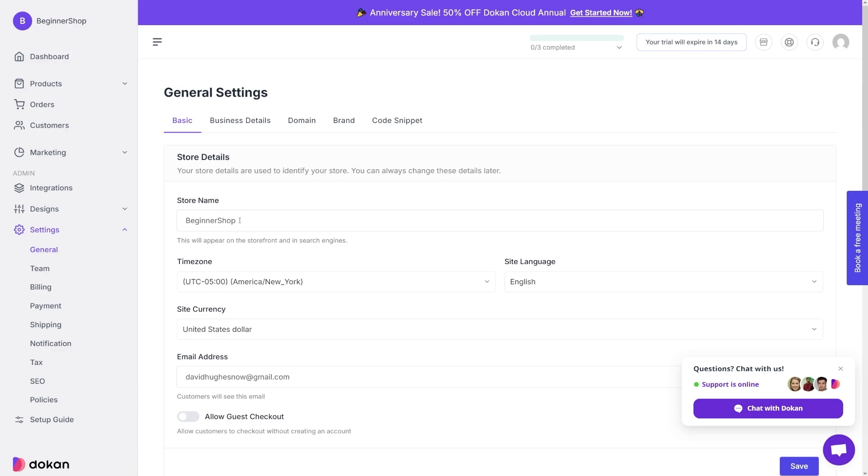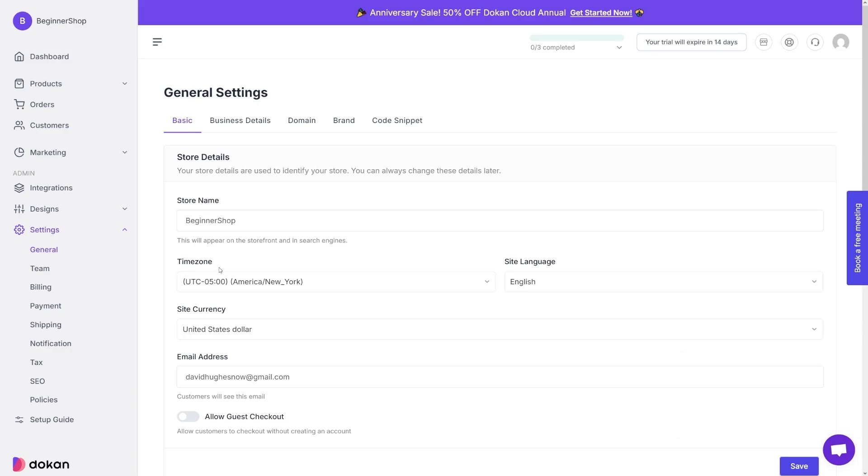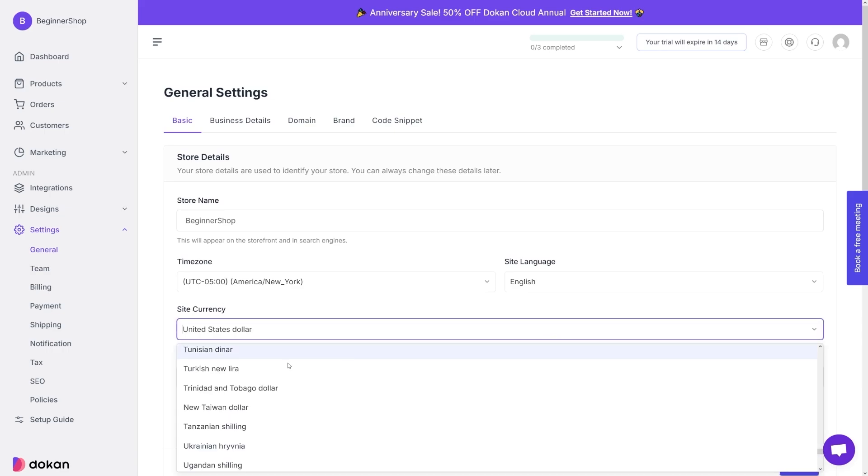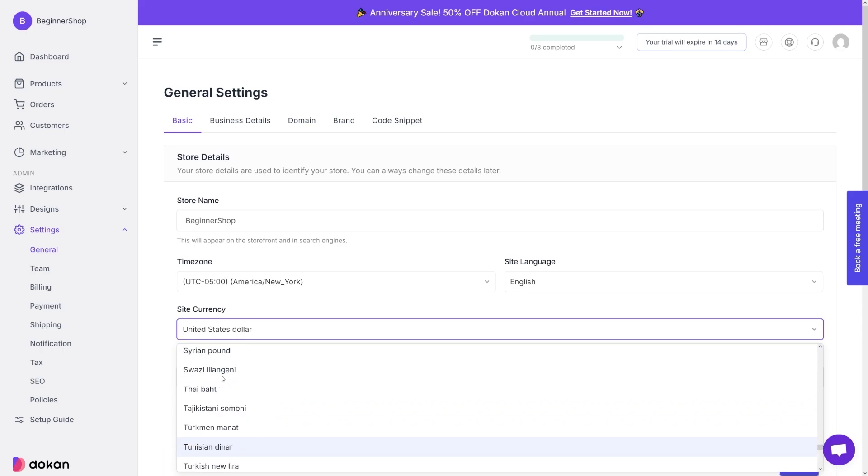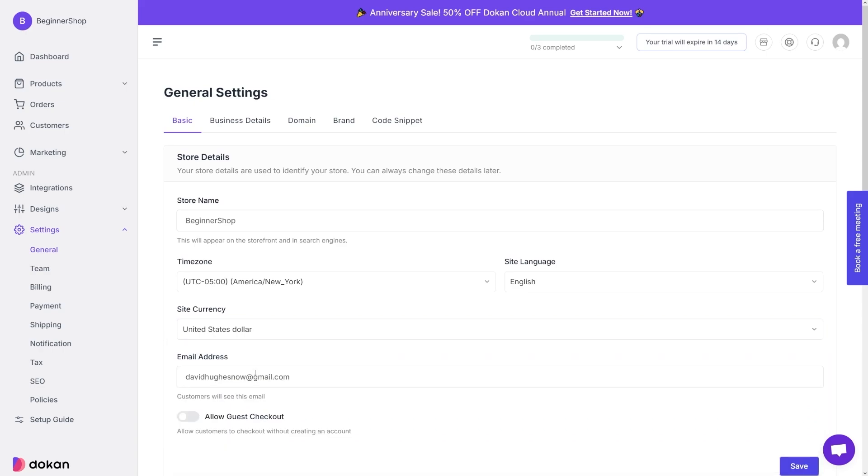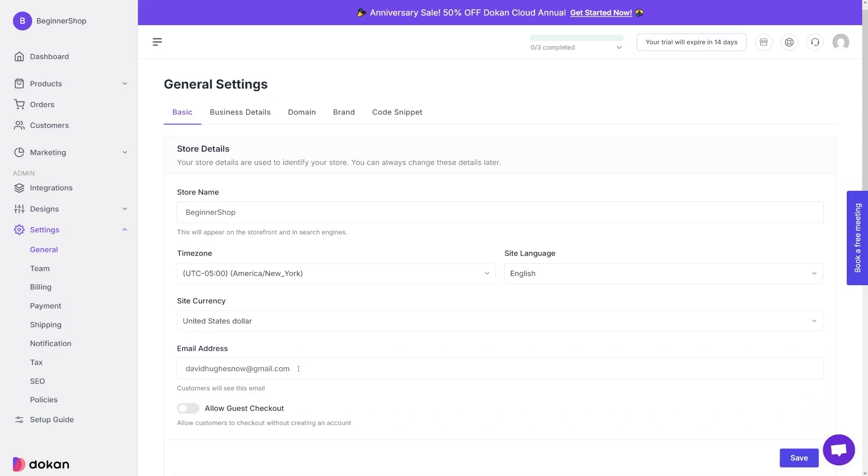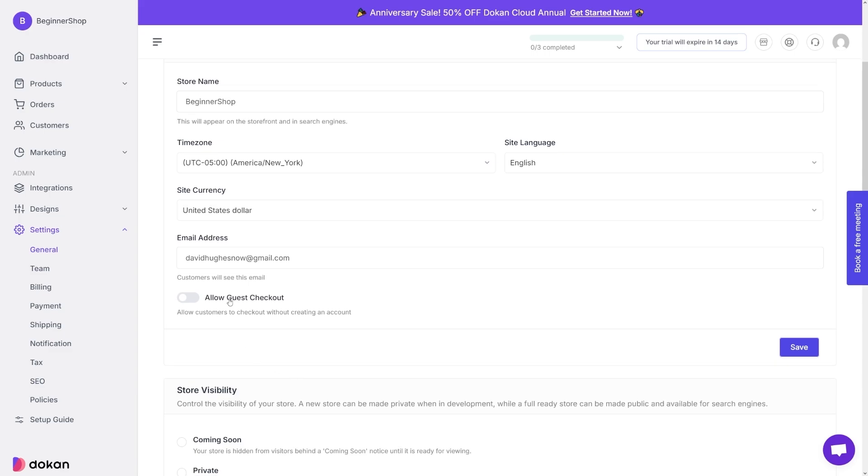You can change the store name, you can choose the time zone, you select the site currency here. There's of course many options for this one as well, the whole world is probably here. And then of course you just enter your email address in this box. There's an option to allow guest checkout, for example, if you don't want people to create an account.